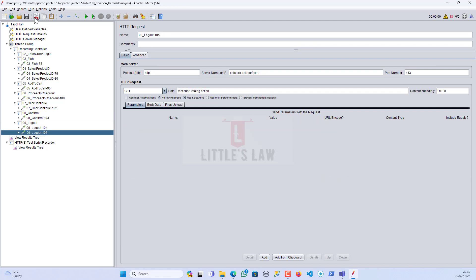I'm not going to give a demo on parameterization or correlation because this video's focus area is specifically on the parallel execution part. If you want to know about parameterization and correlation, I have a separate video for that. This video is completely focused on the scenario where we have to run the login and logout once, and the other transactions 10 times.